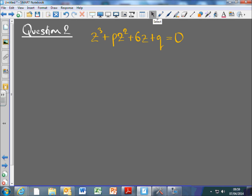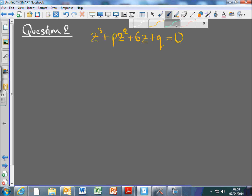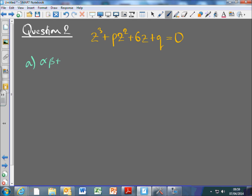The first question is: find the value of α·β + β·γ + γ·α, where α, β and γ are the roots. We should know what that is. It's just 6 — it's 6 over the coefficient of z³, which is 1, so it's 6.